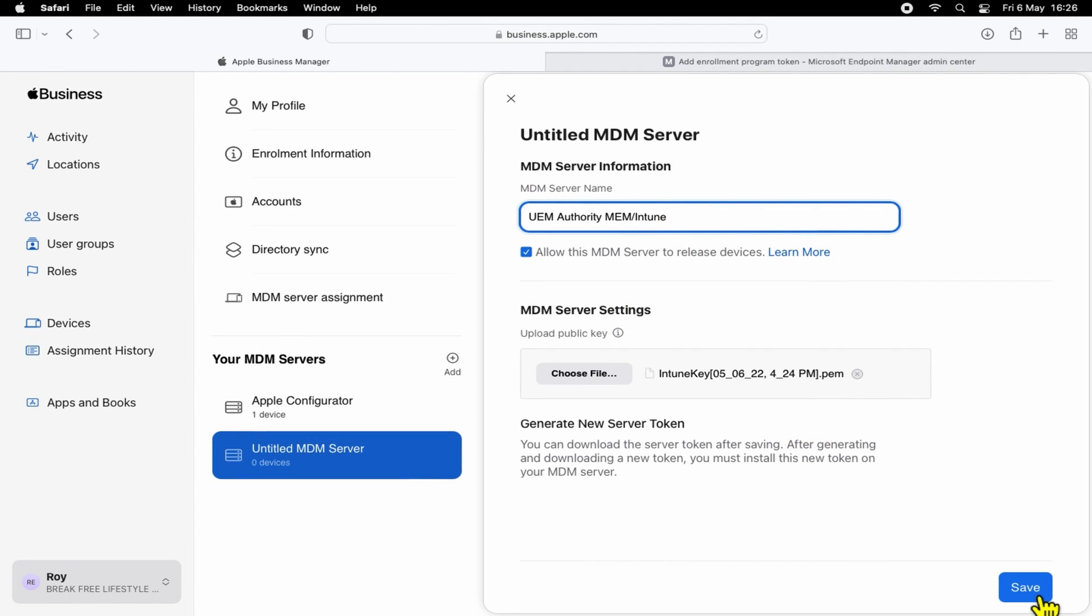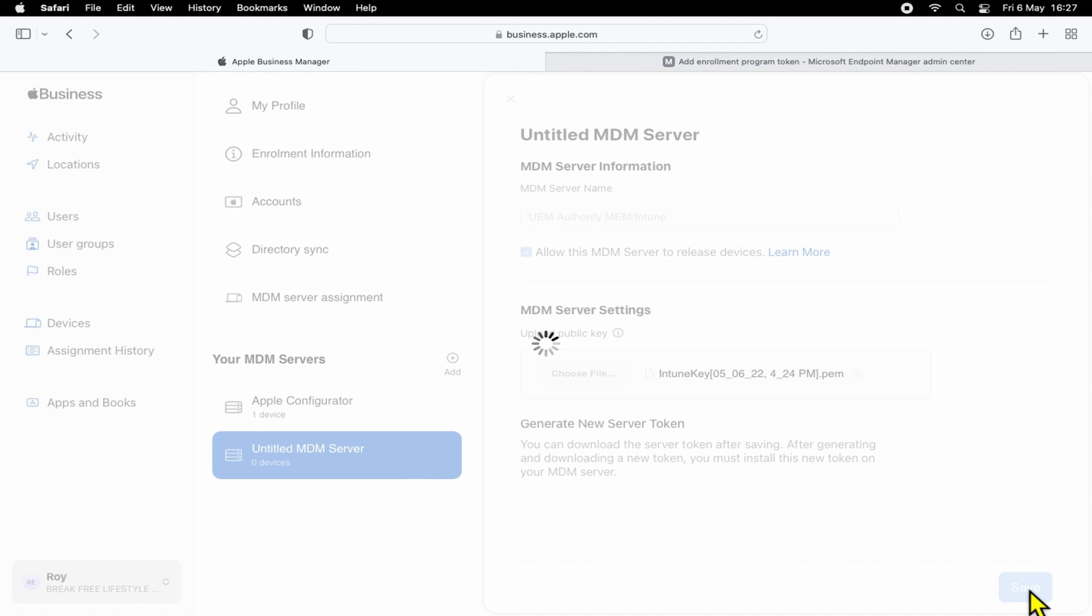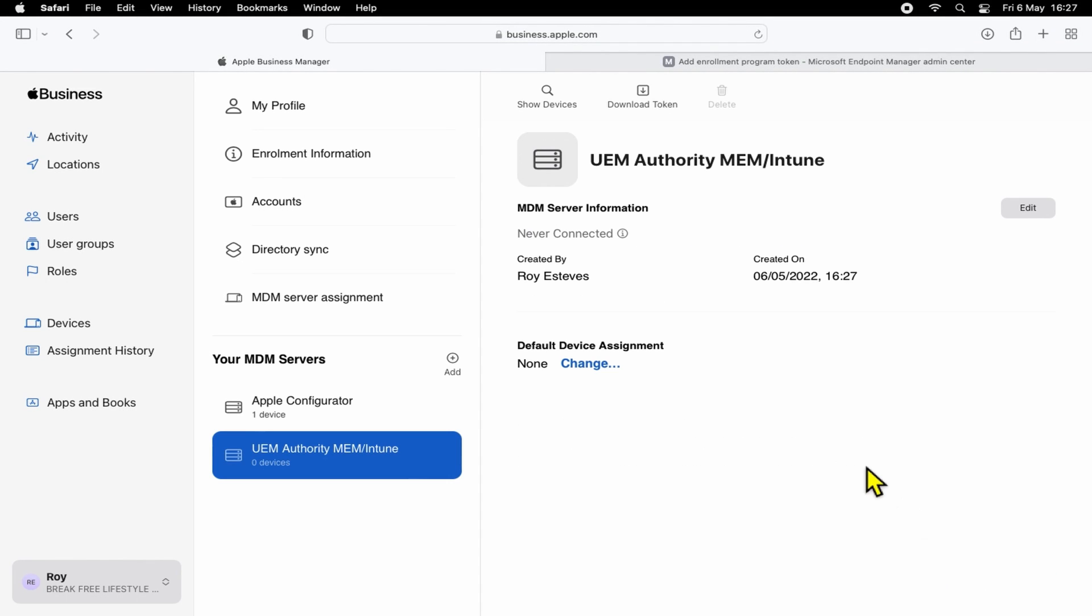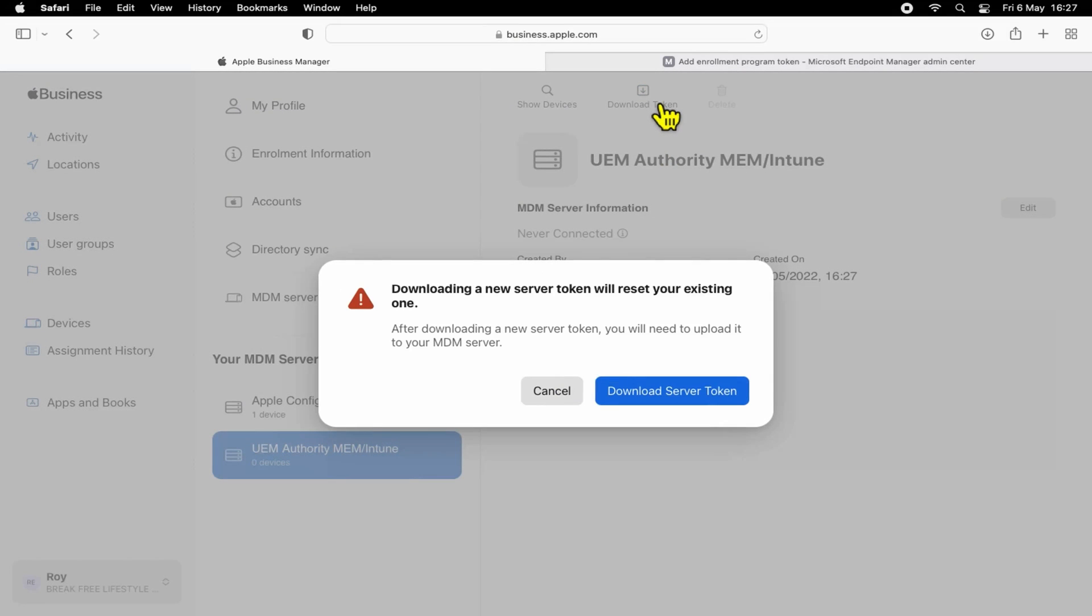Once you're ready, press Save. Okay, excellent. So now the token has been generated, all we need to do now is download the token. So we can click the Download Token button here. Go ahead and select Download Server Token.